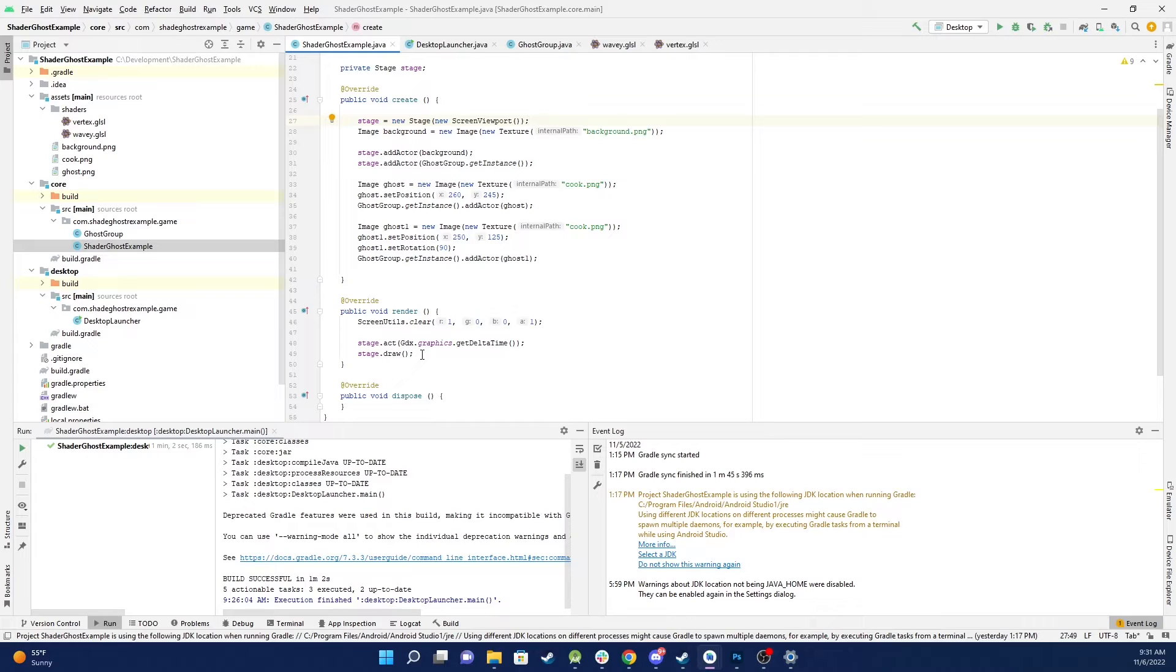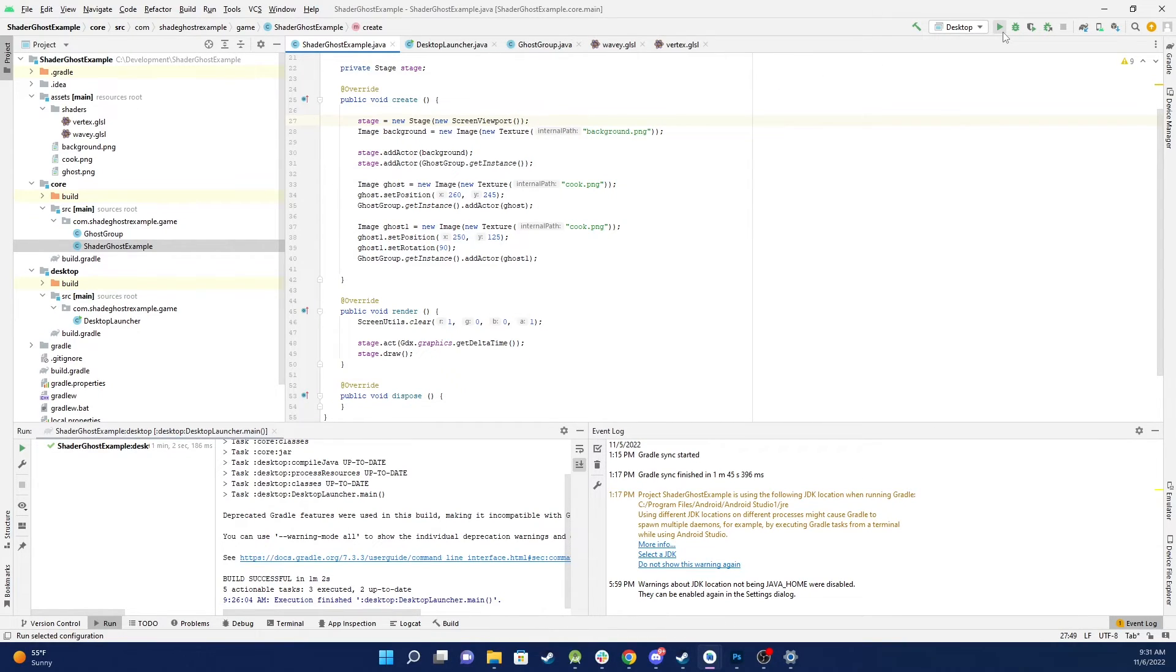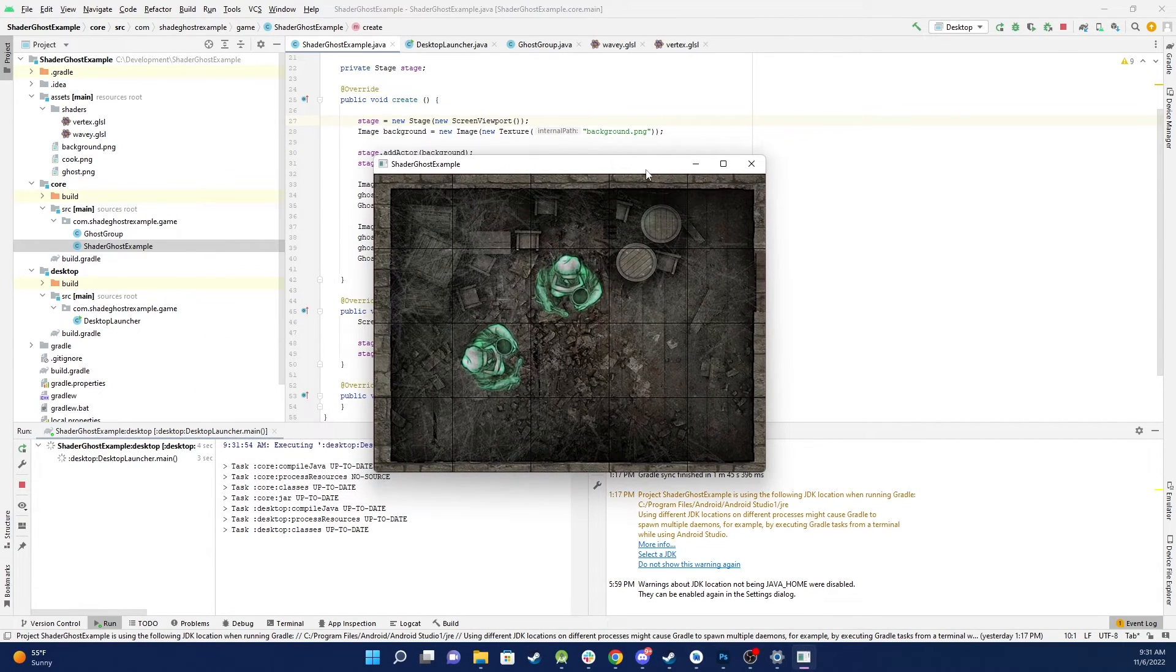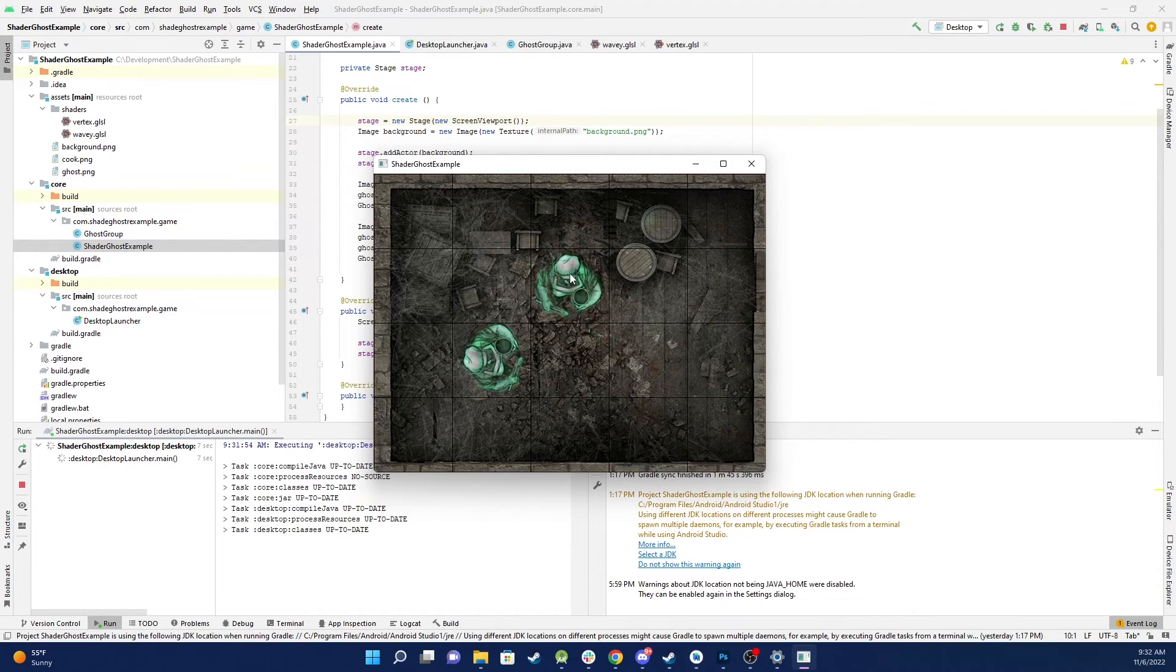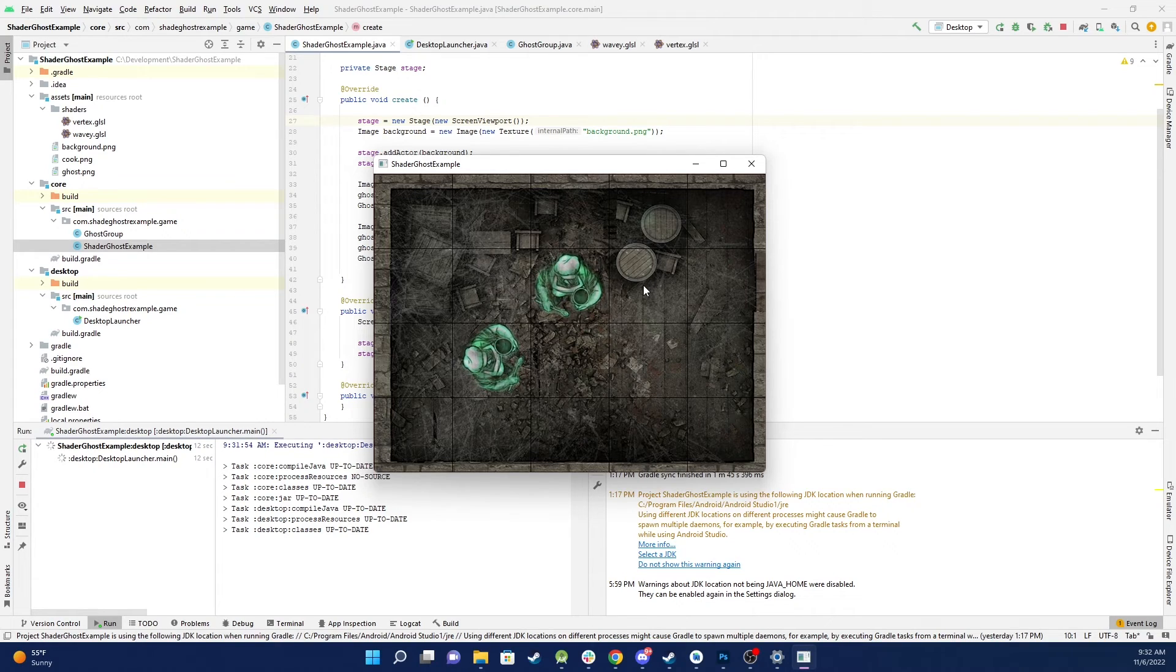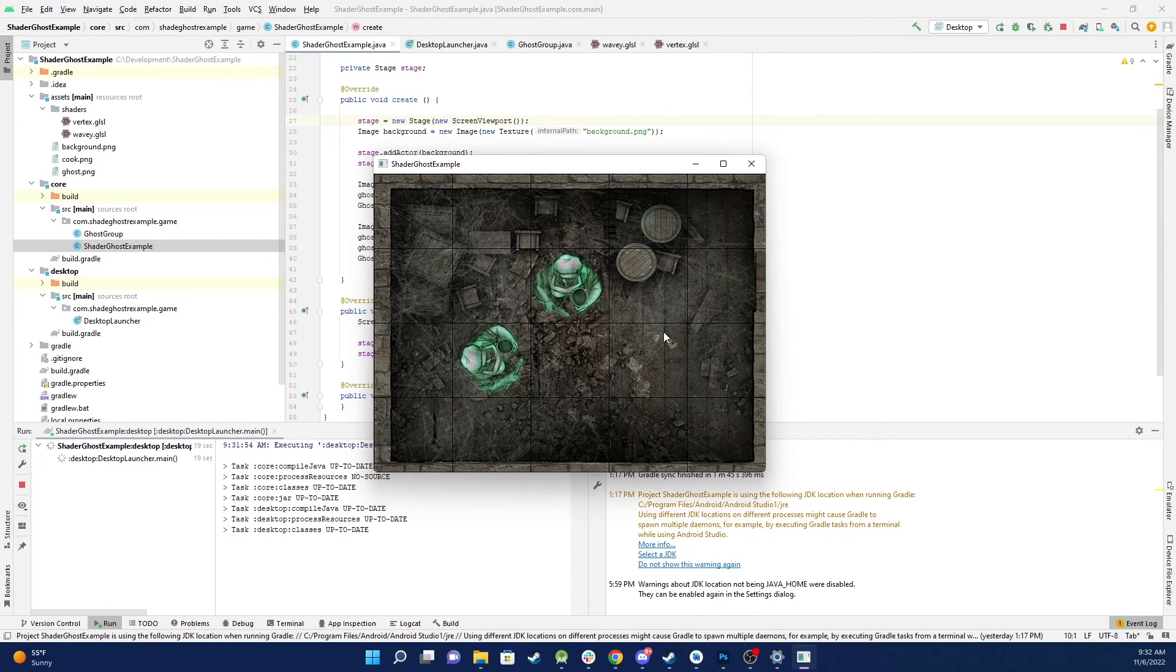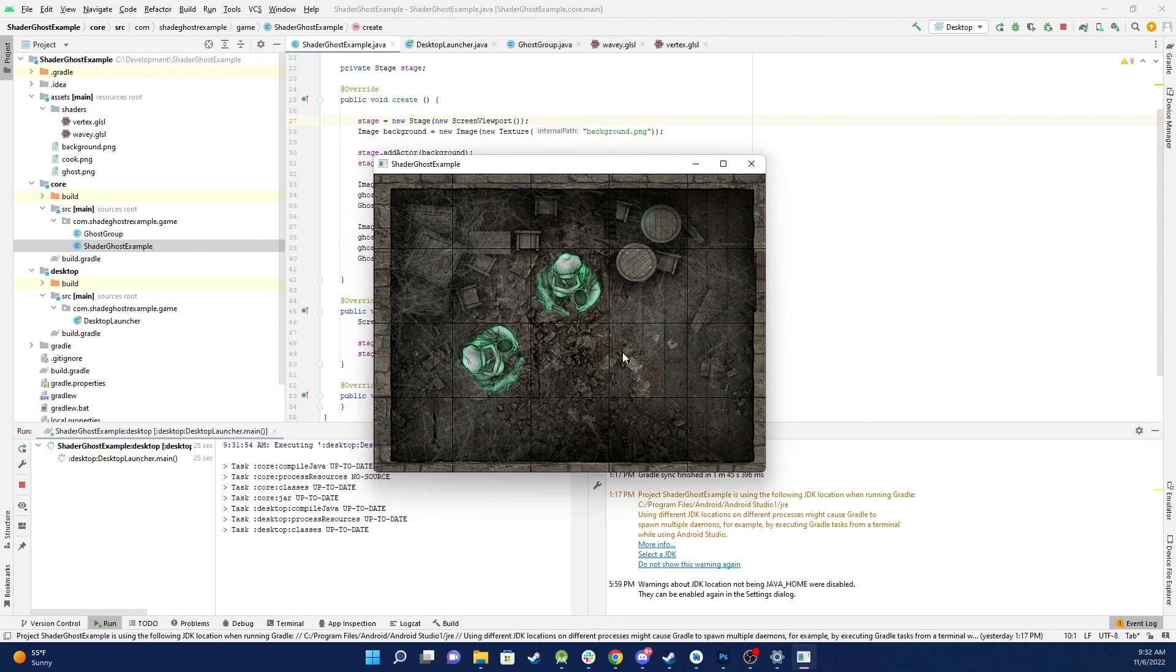And that's all there is. So hopefully that shows you a possible practical way of using shaders in your game. In this case basically I could add many ghosts, you can imagine many ghosts on a large map, and I can apply the same effect to all of them at the same time. I hope this has been useful. Let me know if you've got any questions in the comments below and I'll do my best to answer them. Thank you.